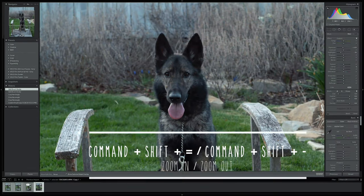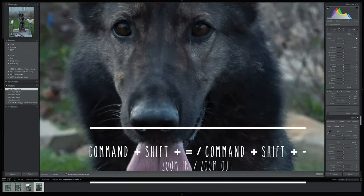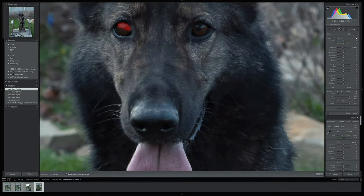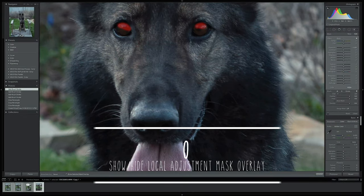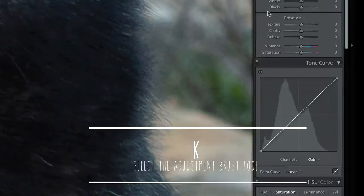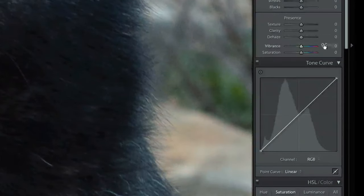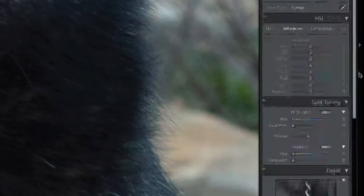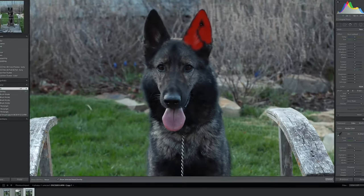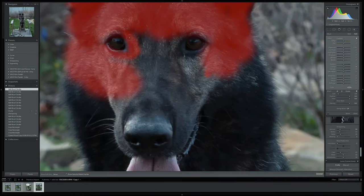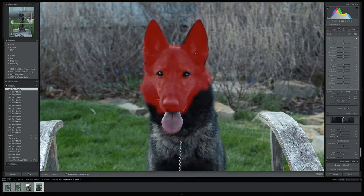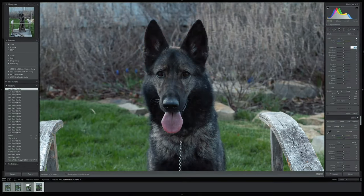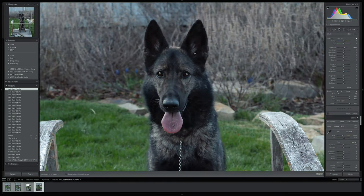Now let's isolate the catch lights to really bring those eyes to life by boosting their exposure. Next, we're going to use the brush tool for the fur — focusing on boosting the sharpness and clarity by 4 for the face. Often there are heavy shadows on the tongue that we may want to lift, so take the brush tool and lift the exposure.